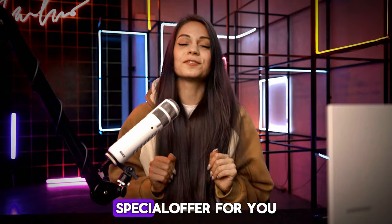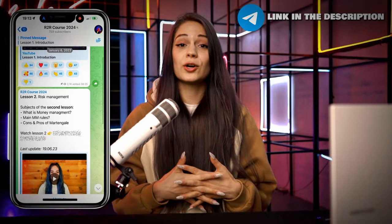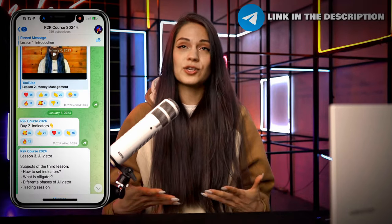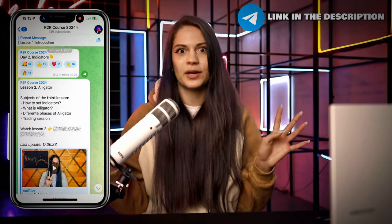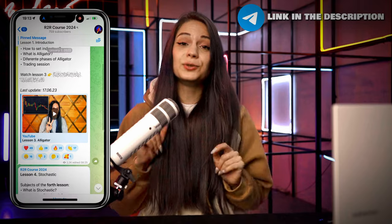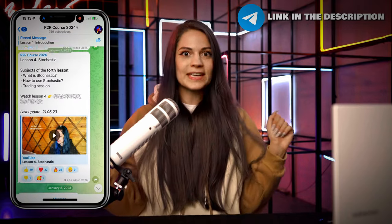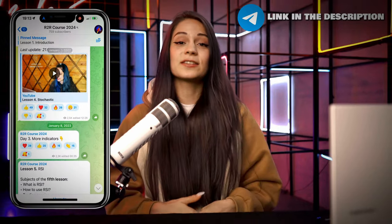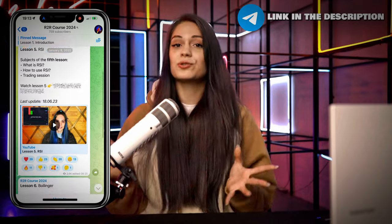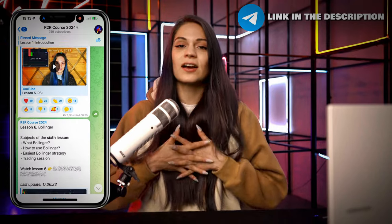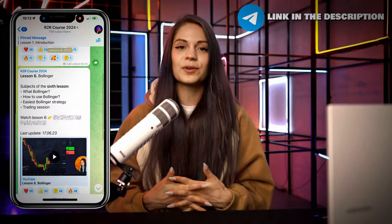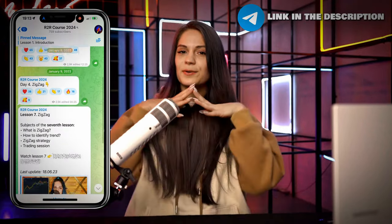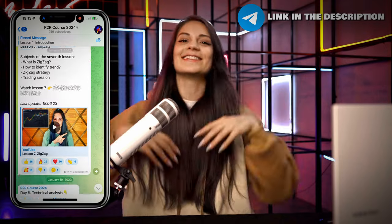If you want to learn how to use indicators perfectly, I have a special offer: I launched an online trading academy a long time ago and you can join absolutely for free. You'll get access to my entire binary options trading course and constant support from a supervisor as well as from me personally.